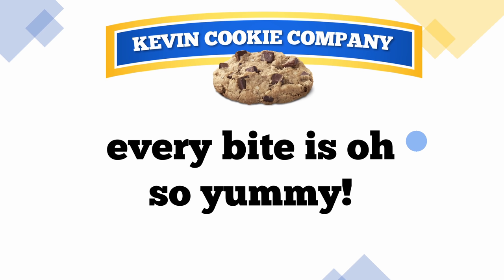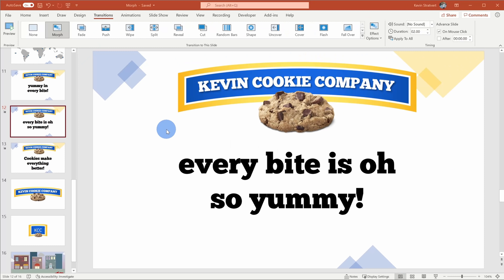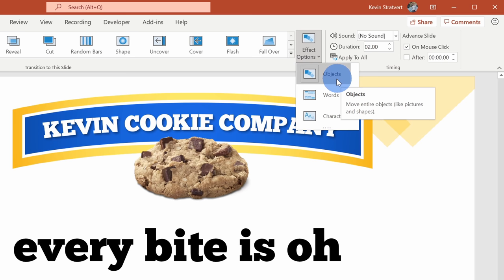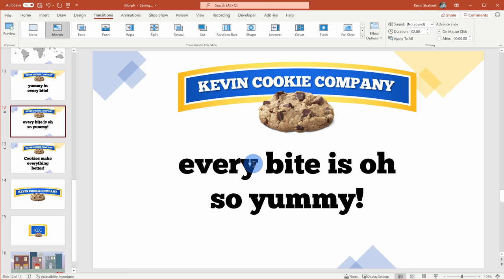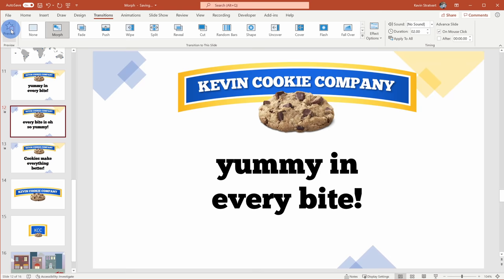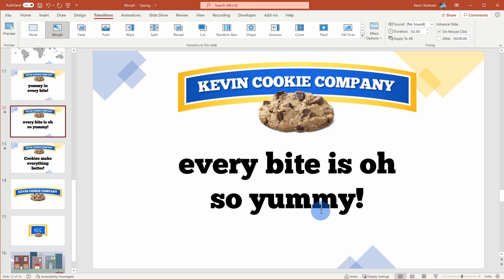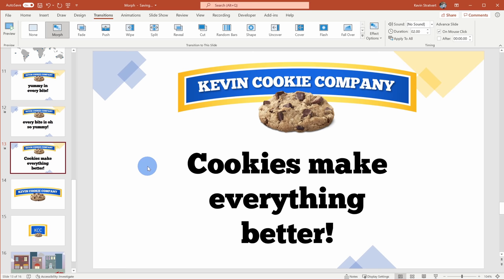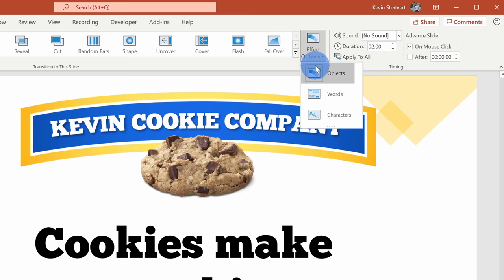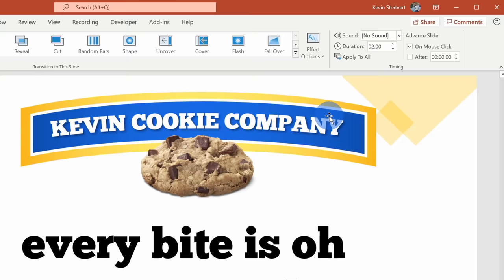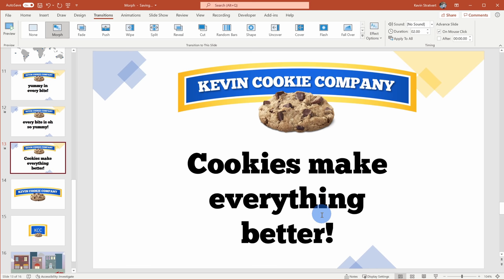Back in the main view, I have Morph selected, but right now it's set so Morph only applies to objects like this logo. With Morph selected, over on the right-hand side I can select different effect options — right now it's set to objects, but I can set it to words. When I select words, it'll keep any words already on the slide and move them to the new position. So it transitions from 'yummy in every bite' to 'every bite is oh so yummy' — it works best if you're keeping some of the same words. You could also set effect options to characters, which keeps individual characters that appear in the new sentence rather than moving whole words.